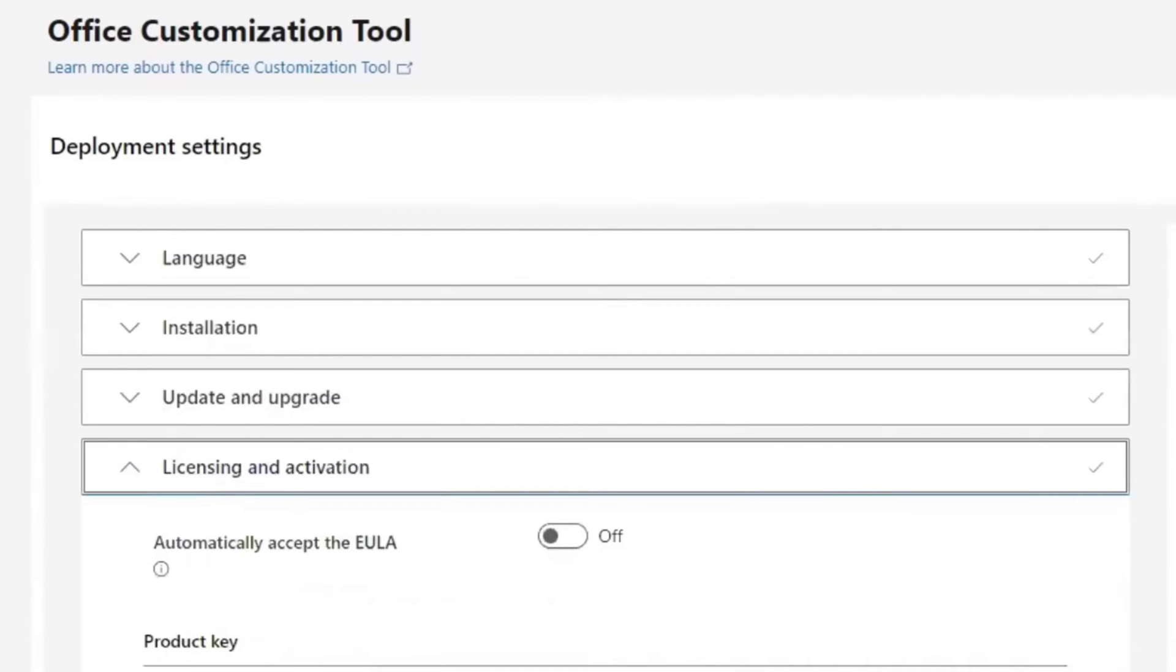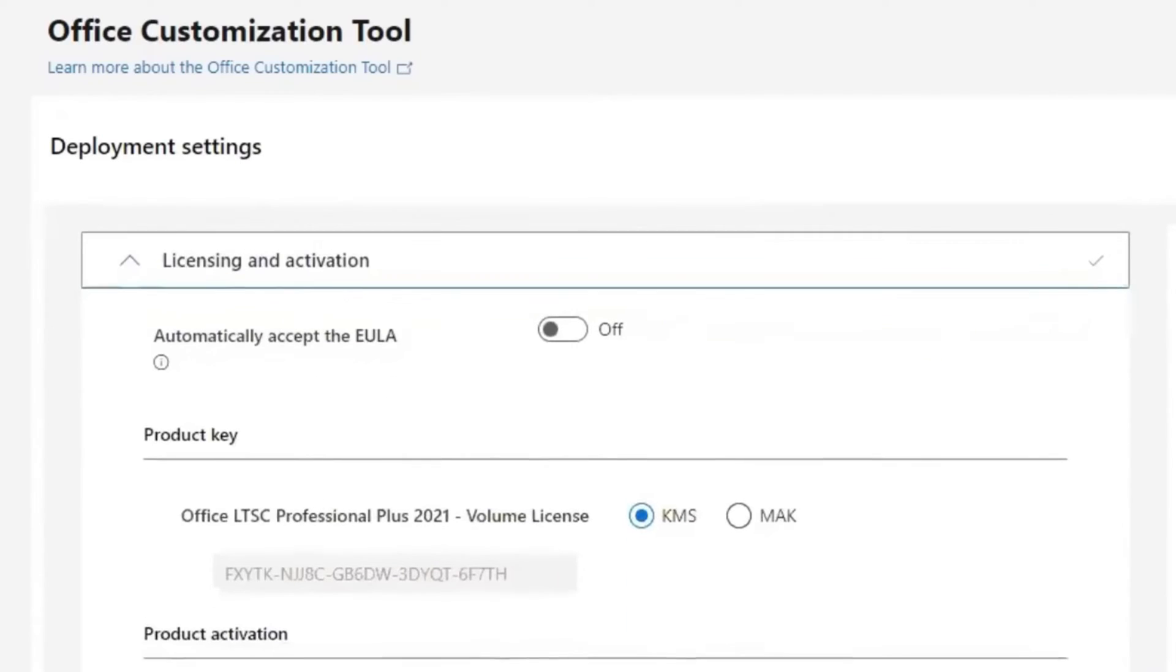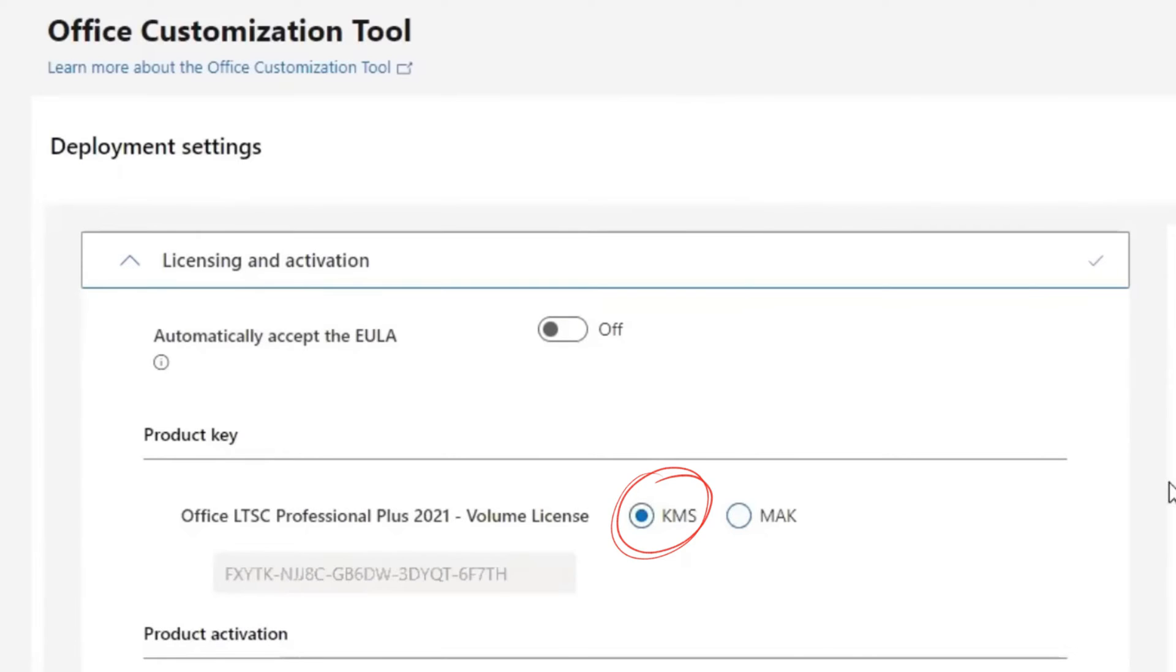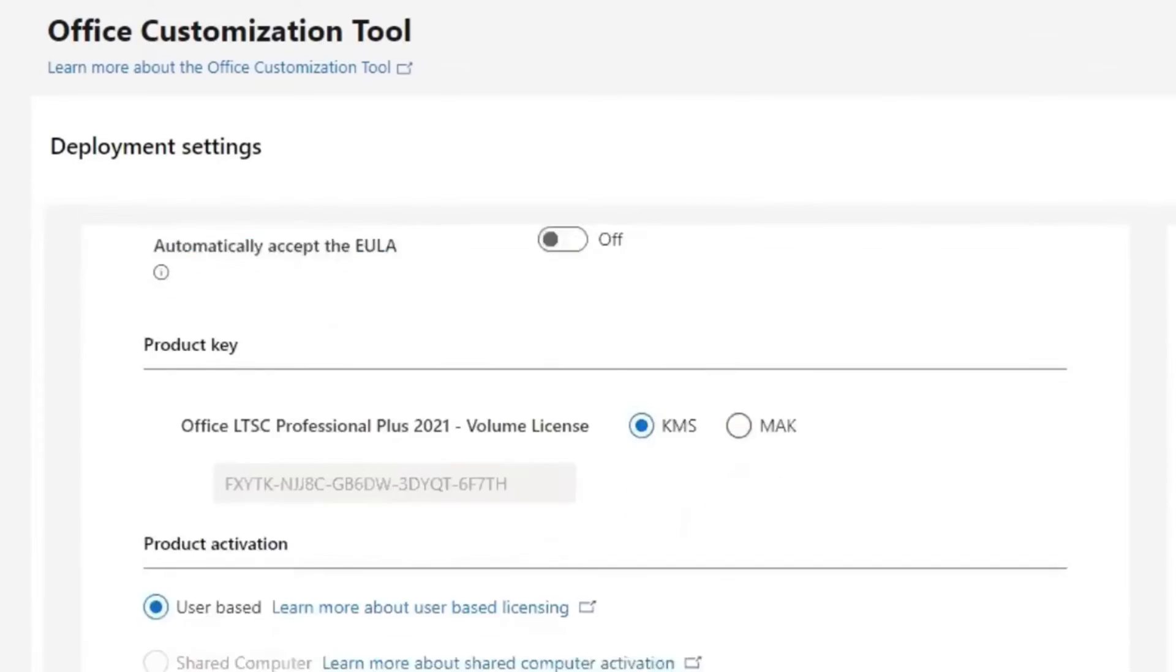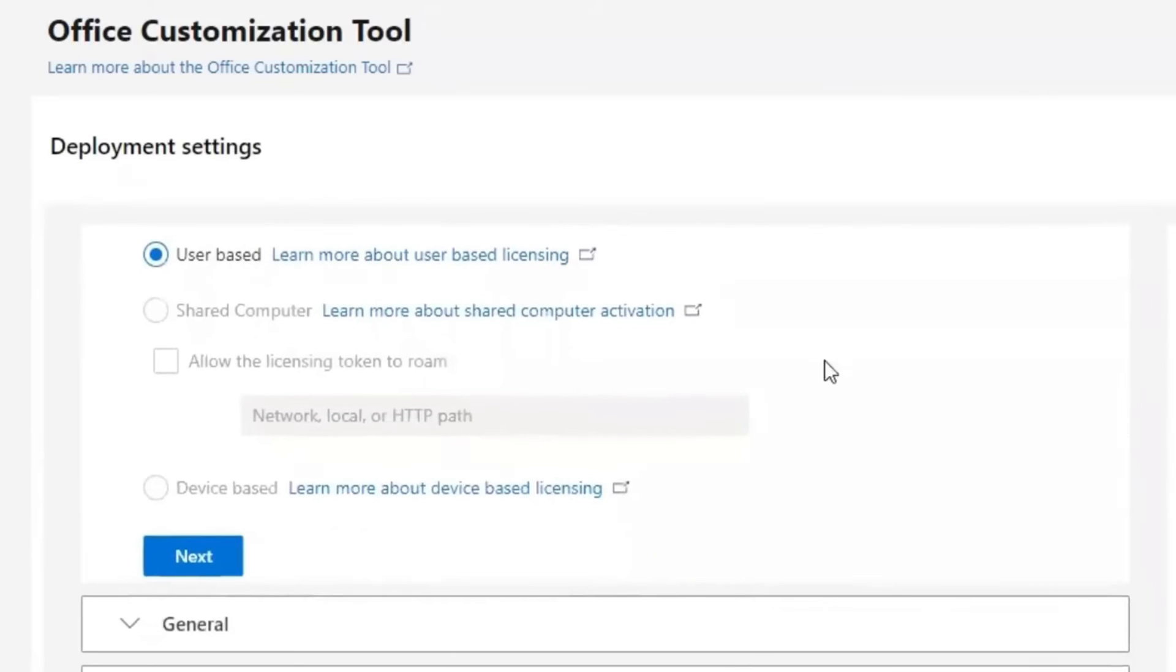Come to Licensing and Activation under Product Key. If you select Mac, it will require you put in the Product Key code, which we don't have. So let's keep it at KMS. Then skip all these and go Next.